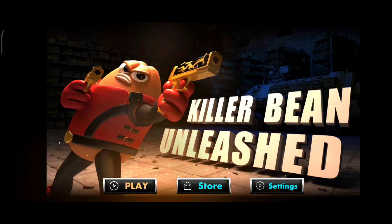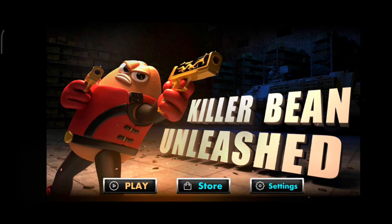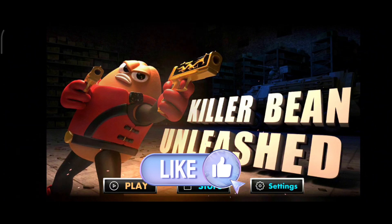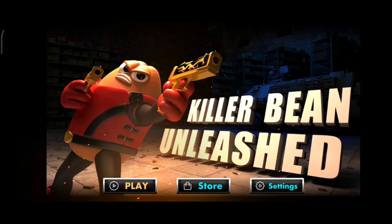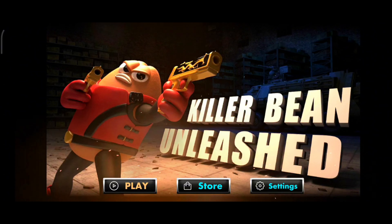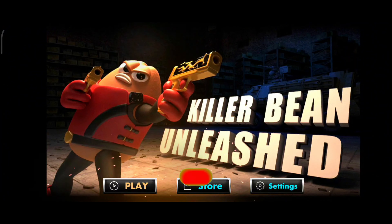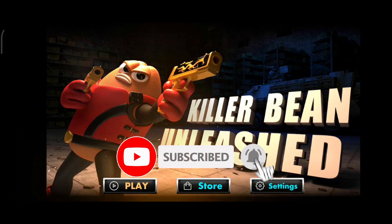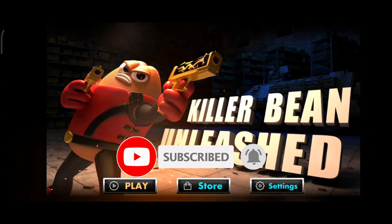Thank you for watching Make Gaming Easy. I hope this video was helpful to you. If it was, hit the like button and comment down if you have any questions or feedback. Also, if you are new to our channel, subscribe and hit the bell icon so that you don't miss our upcoming videos.